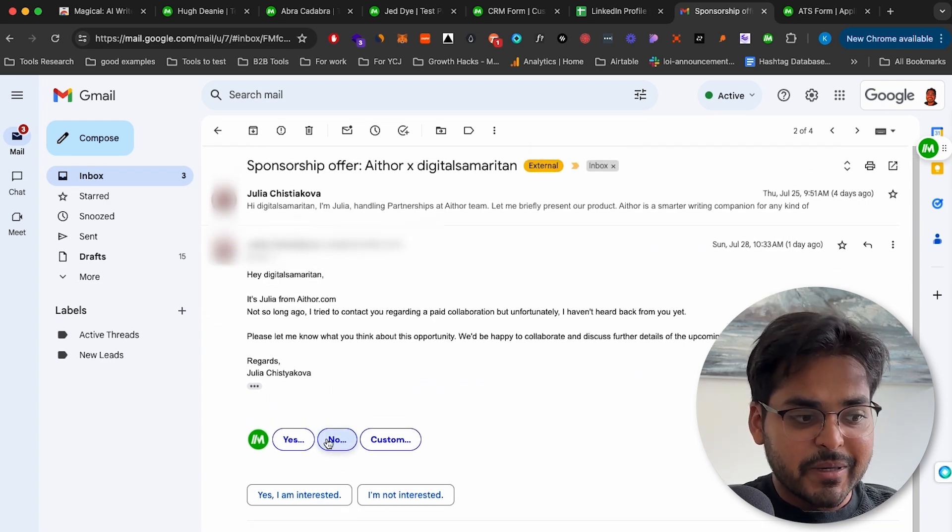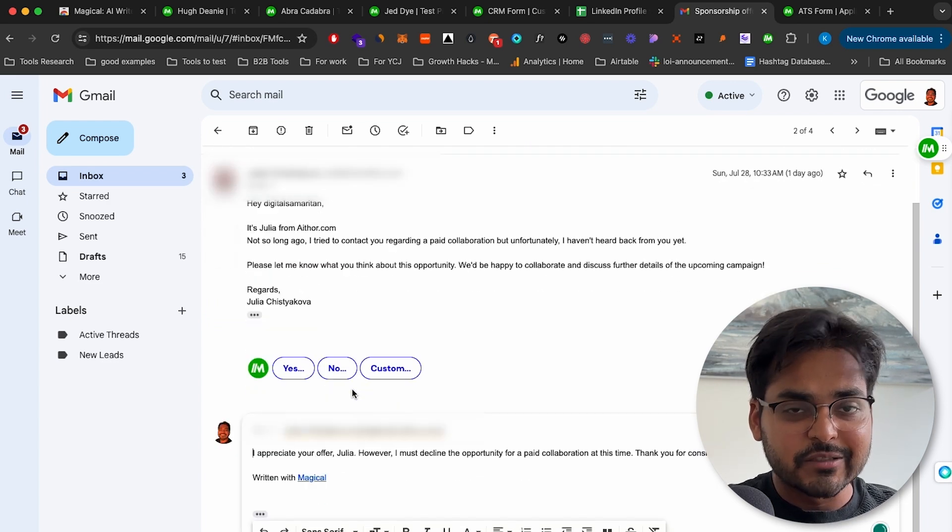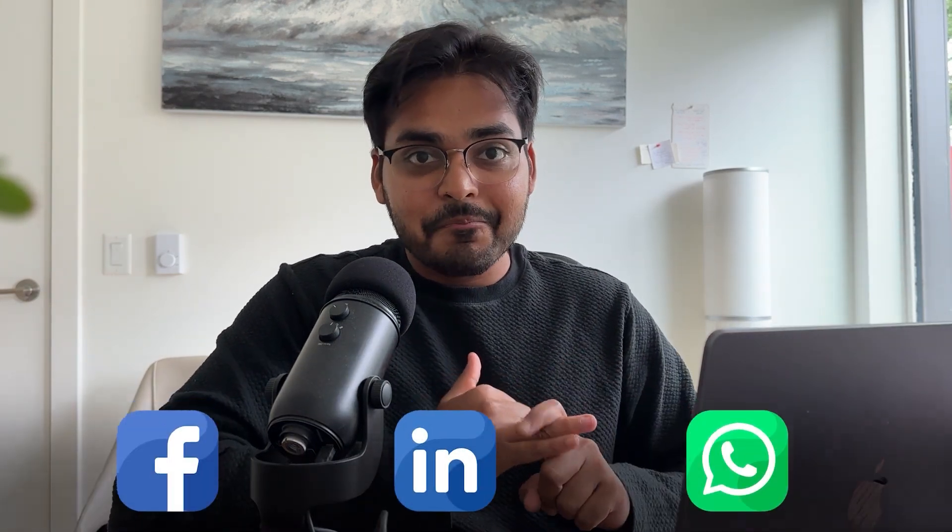Magical has an AI feature, which basically auto-drafts all my email responses for me, that are so good that I just send them right away. And it doesn't just work on emails, it works on Facebook, it works on LinkedIn, it works on WhatsApp.